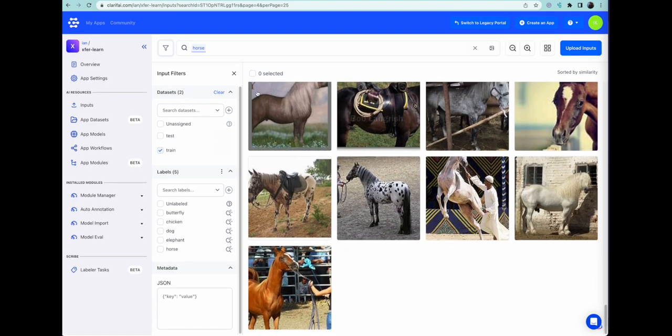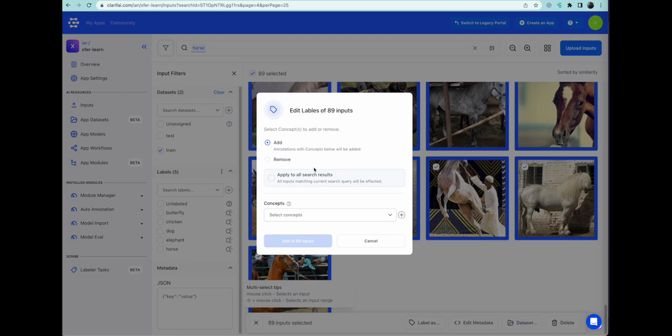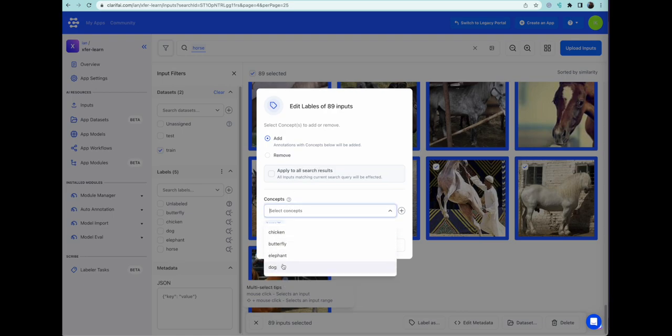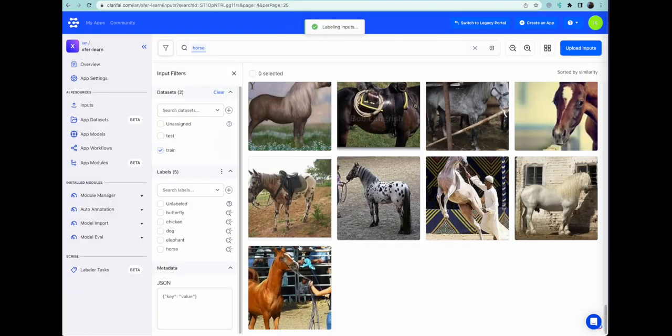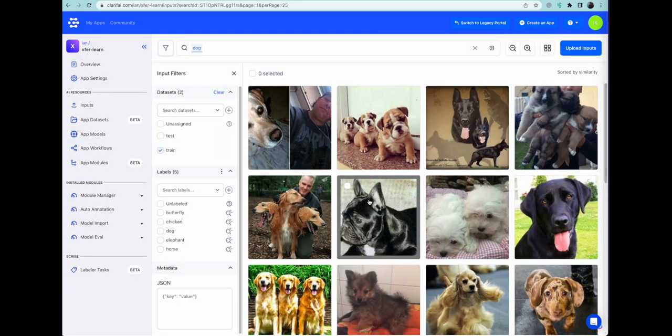So this is the Clarify model finding the horses, and we can actually just select them all and label them. What this means is that we don't have to label them ourselves later on. It's done. The horses are taken care of. And any that are missed, we will go back and check for.